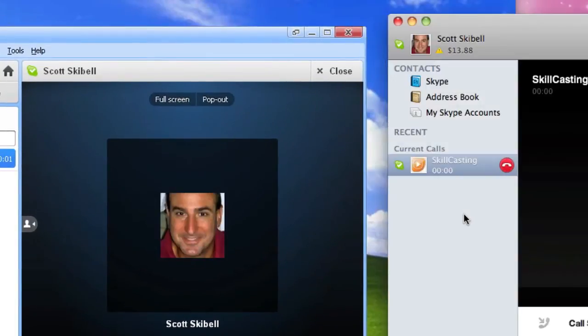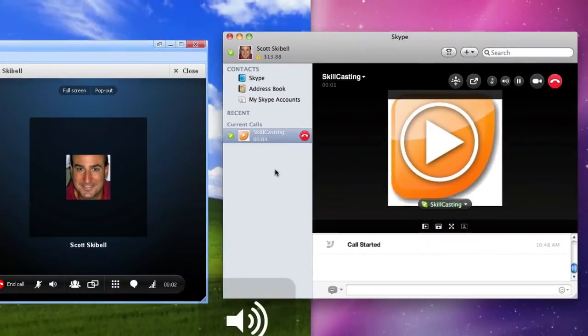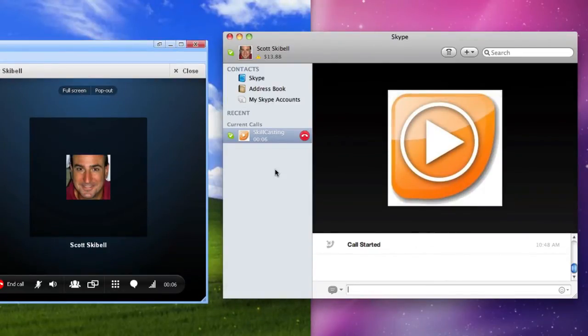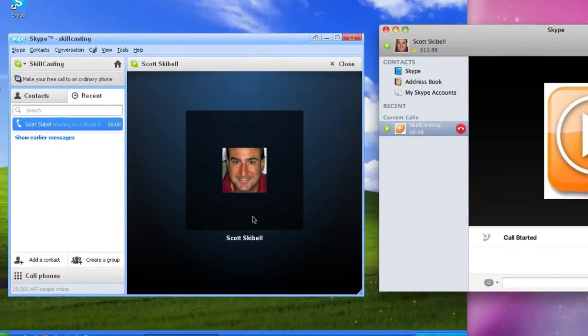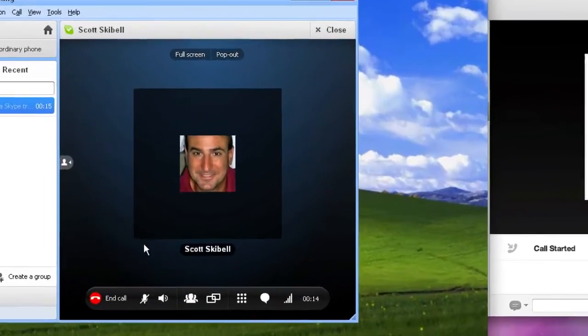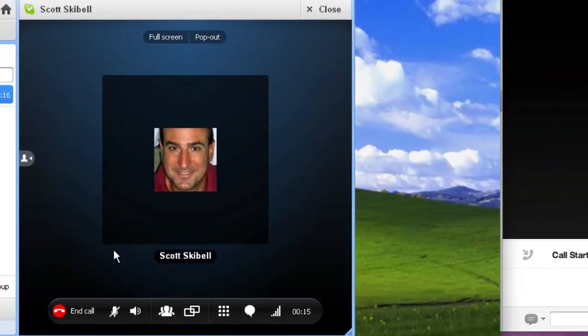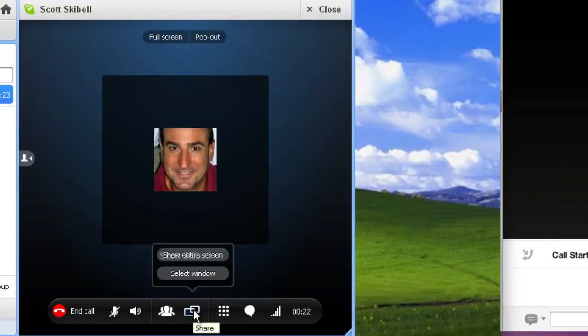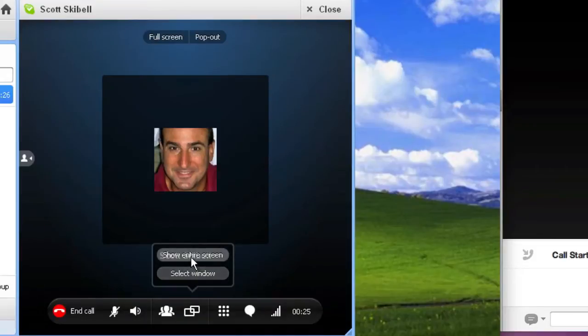I'm going to turn the volume down so we don't get that echo. And now what I'm going to do, when I'm over here in Windows, I want to screen share and share my screen with my personal account. So I come down here and I click the share button and I can select either the entire screen or a window.